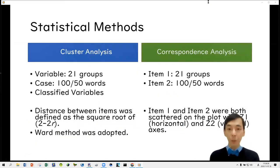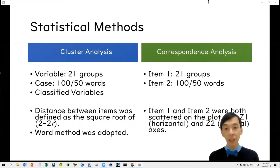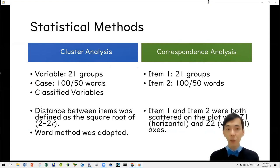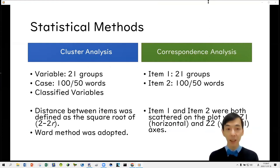We adopted two kinds of statistical measures in this study: cluster analysis and correspondence analysis.